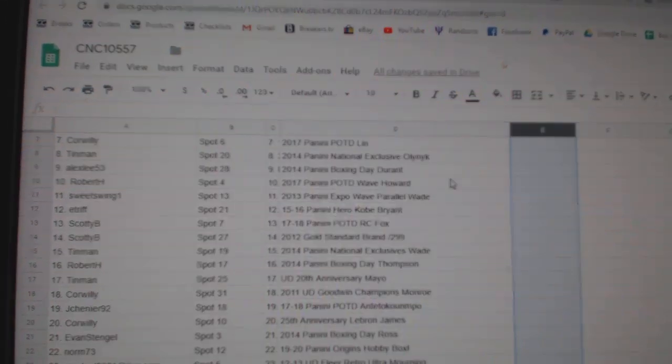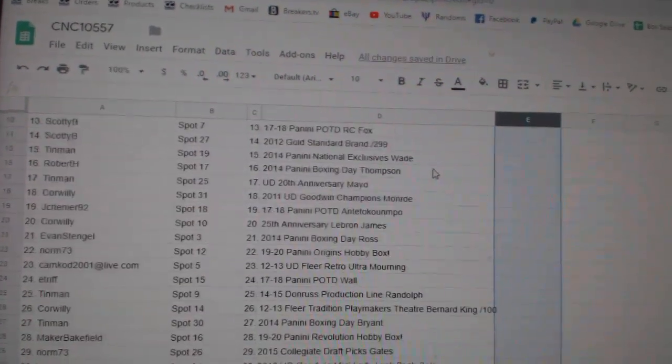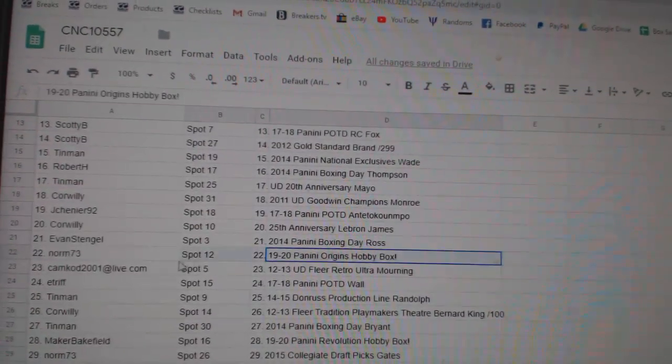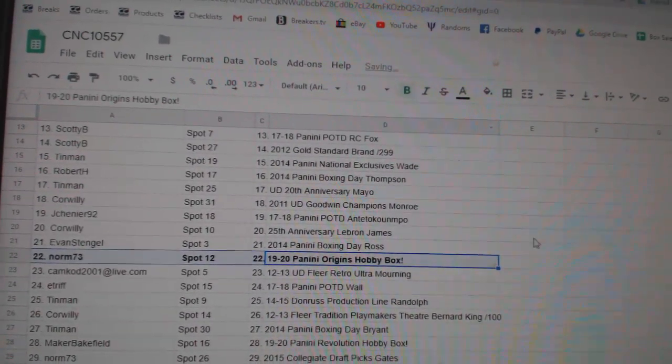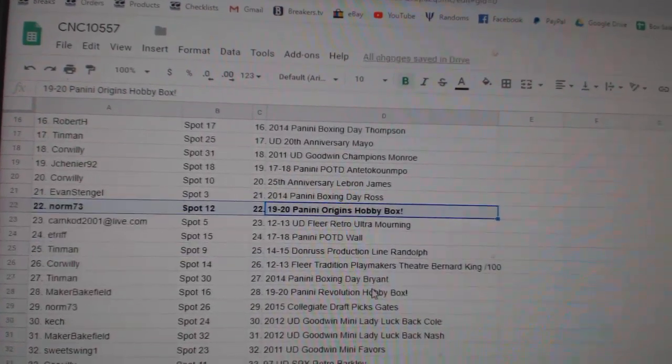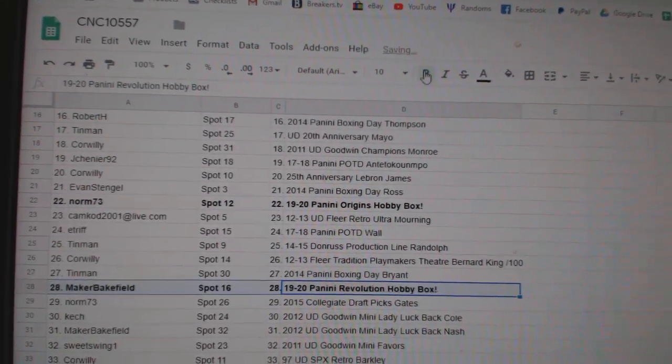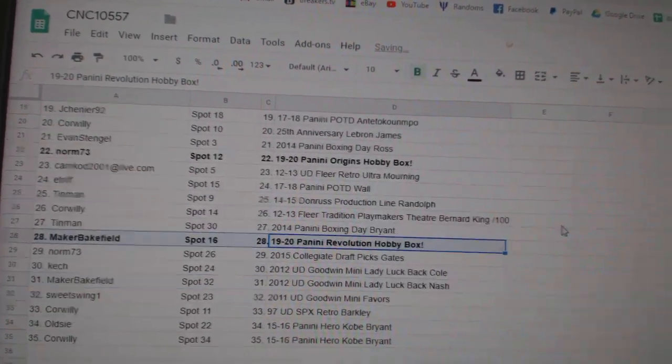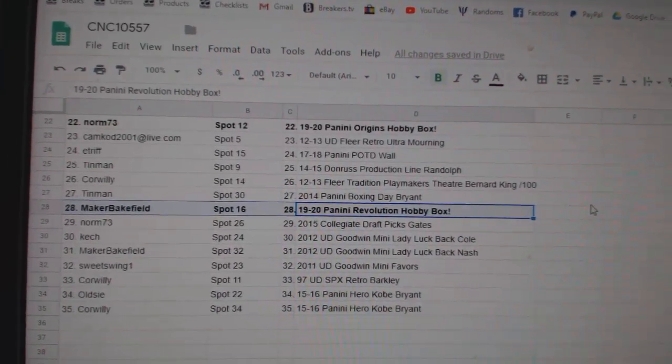All right. The Origins Box goes to Norm 73 and the Revolution to Maker Bakefield. Congratulations, guys.